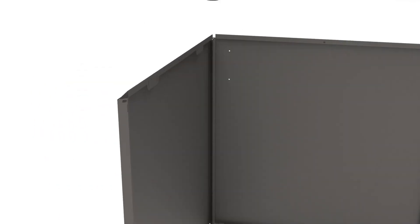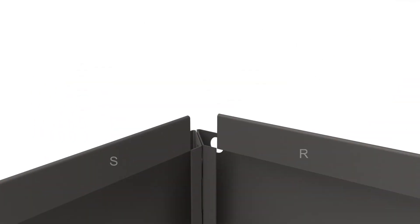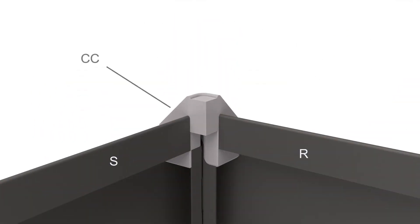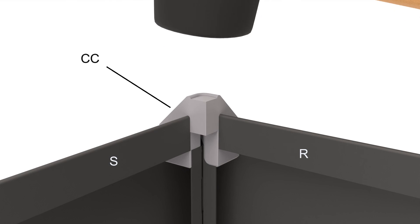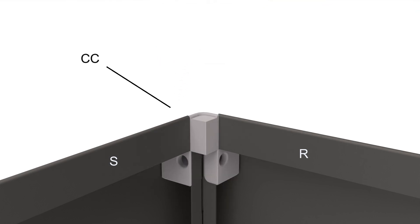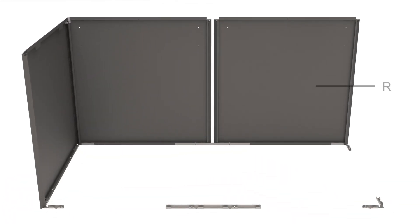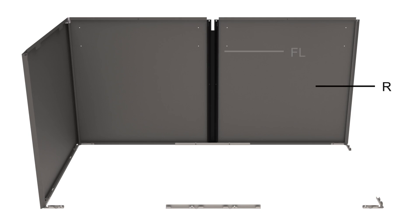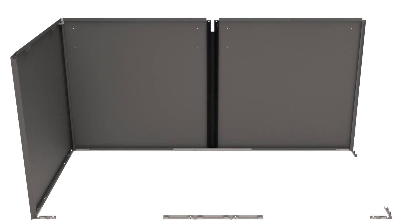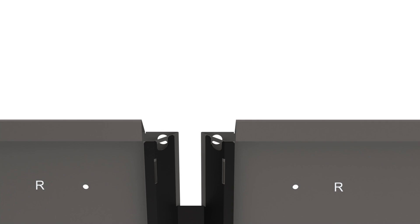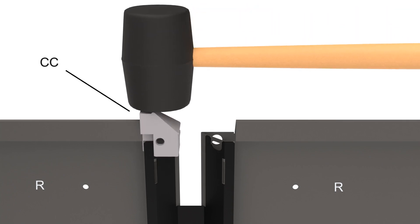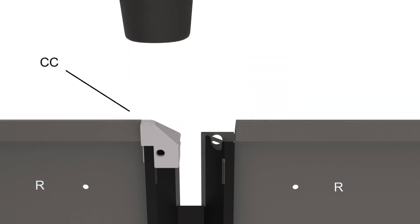Secure the panels together using the plastic cap. Place the second rear panel on the straight bracket and corner brackets and slide the filler between the two rear panels. Secure into place by using the two plastic caps as shown.